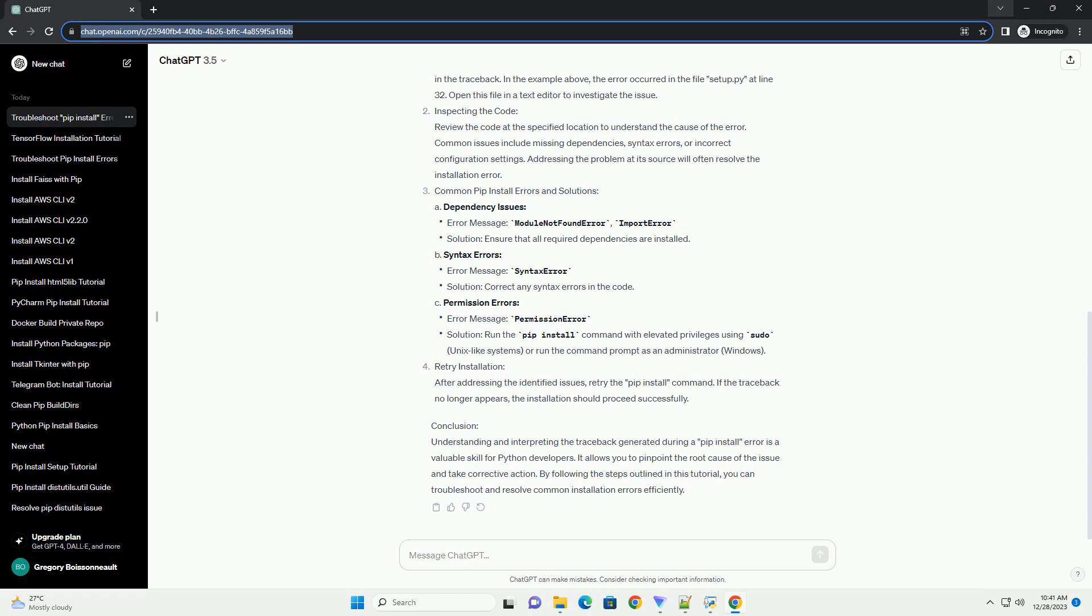Inspecting the Code: Review the code at the specified location to understand the cause of the error. Common issues include missing dependencies, syntax errors, or incorrect configuration settings. Addressing the problem at its source will often resolve the installation error.